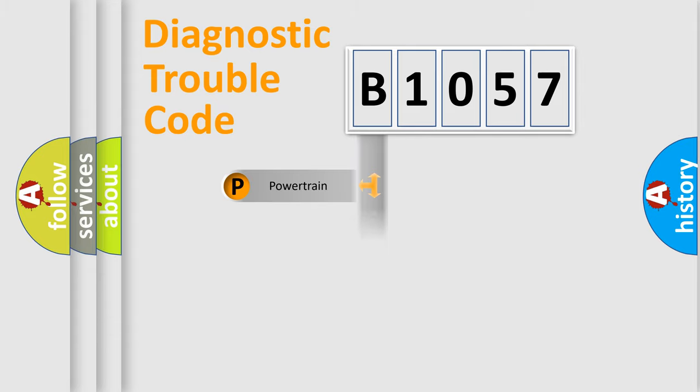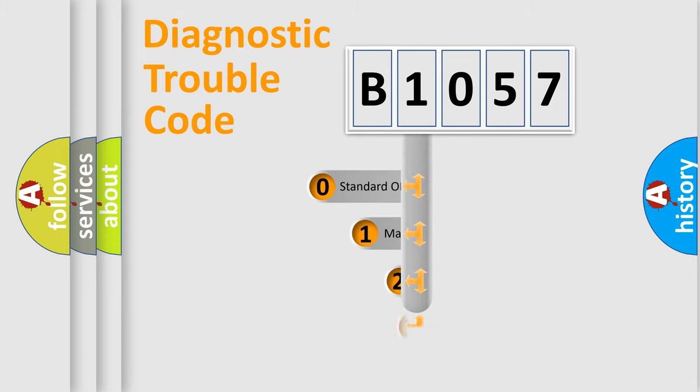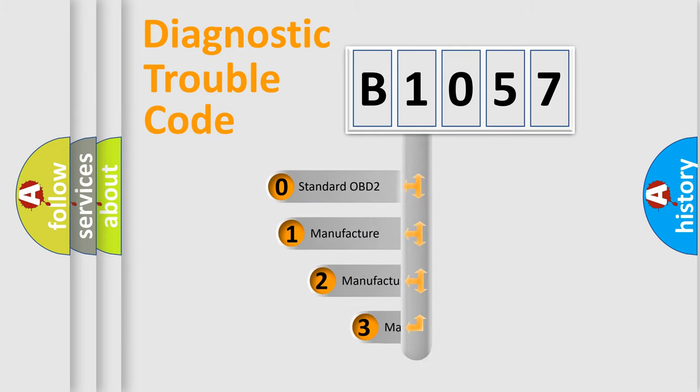Powertrain, Body, Chassis, Network. This distribution is defined in the first character code.